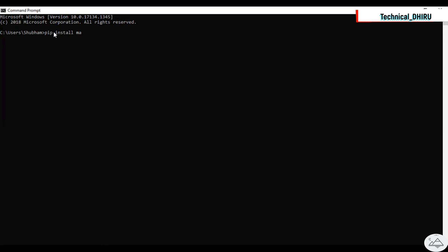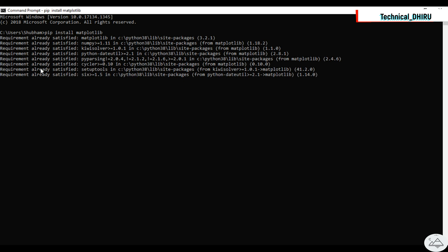Once you hit the enter button your Matplotlib will get downloaded. Wait for some time to get it downloaded. In my case it is already installed so it is showing requirement already satisfied.